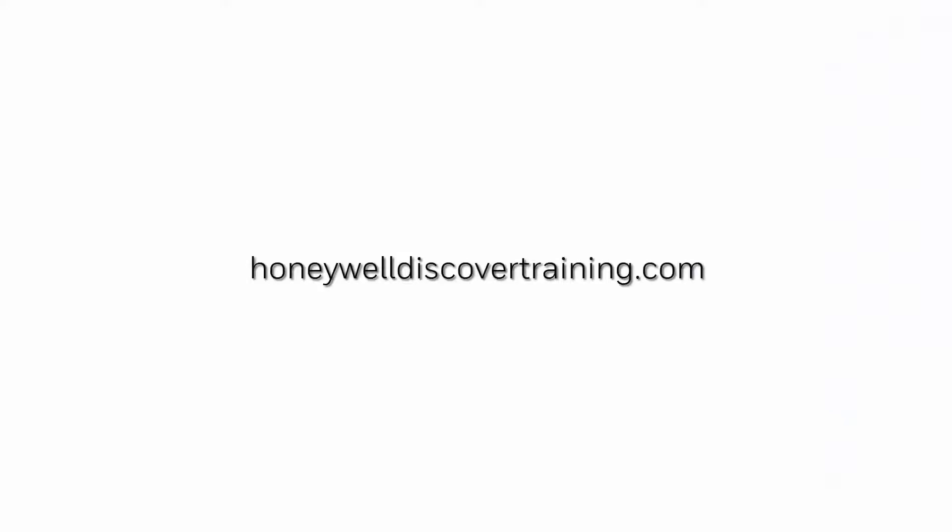Explore our trainings and discover your potential. Go to HoneywellDiscoverTraining.com